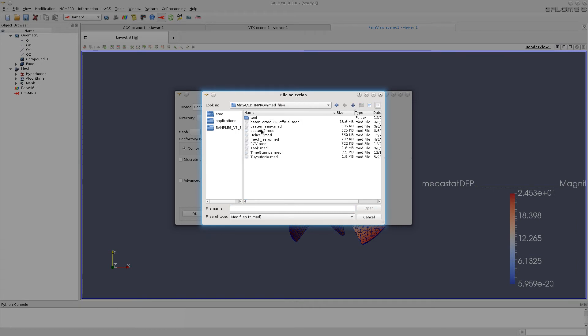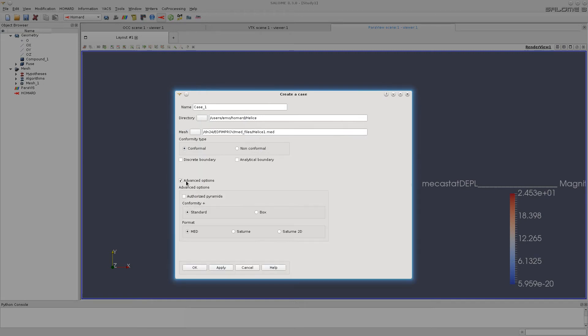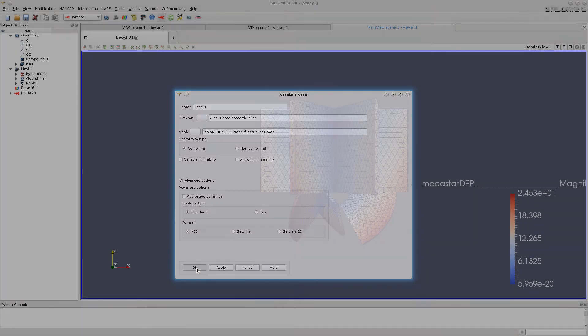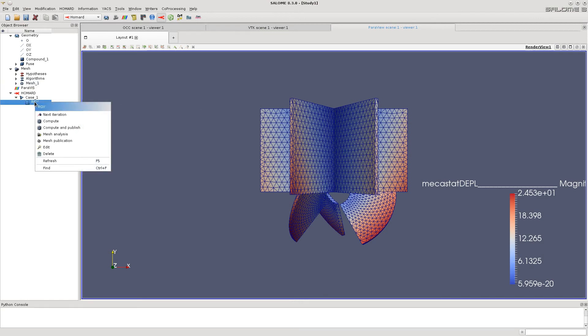Select the result files. Set other parameters. Now let's add the next iteration.